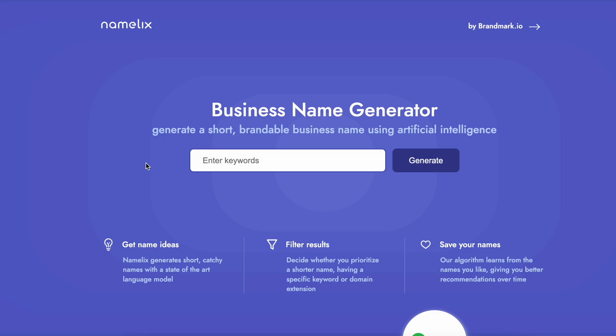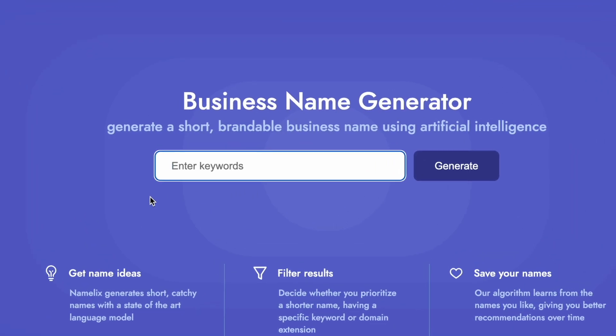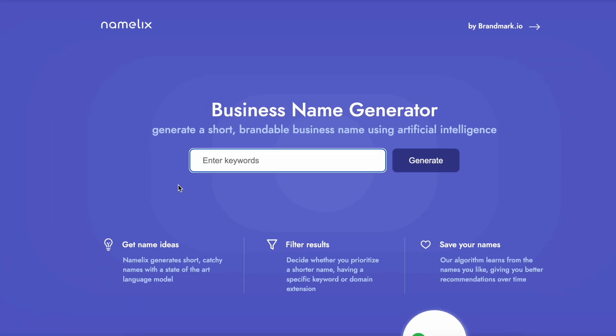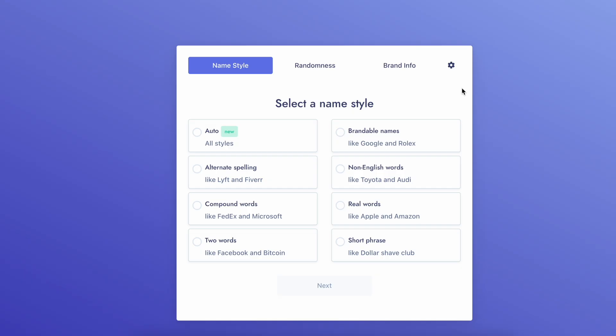Now we're ready to move on to the fun stuff — let's start building your business brand. First things first, we need to come up with a name for your business, and we're going to use Namelix AI for this. On namelix.com, all you need to do is insert some keywords related to your business. For my marketing business I'll add keywords like 'digital marketing, analysis, future, growth,' then select a naming style you like.